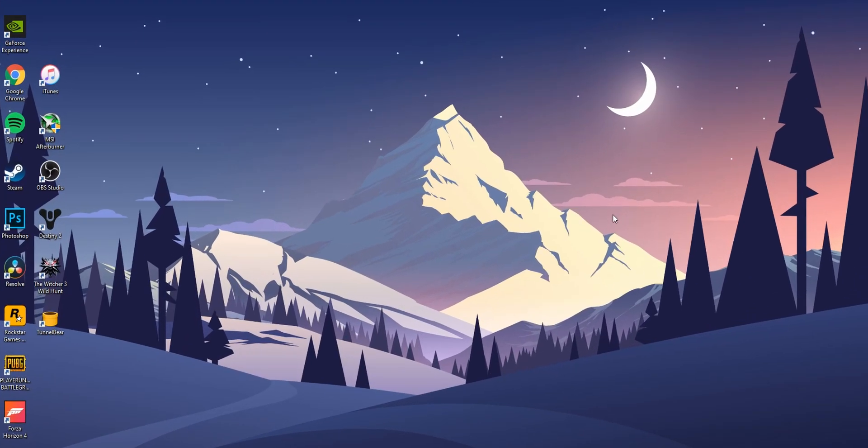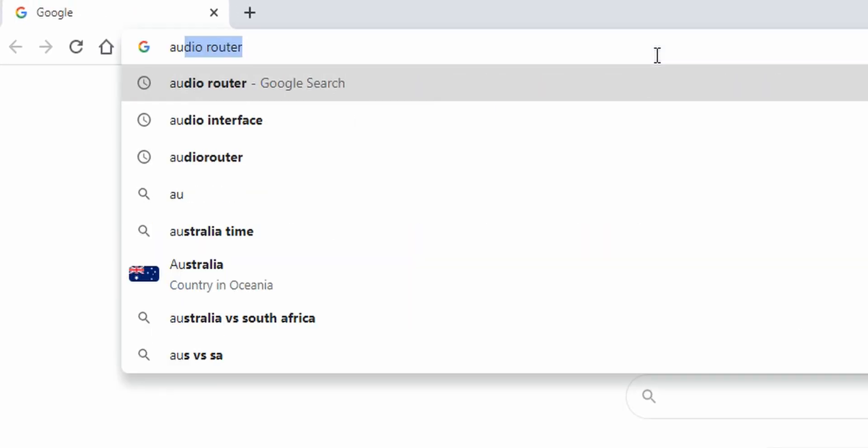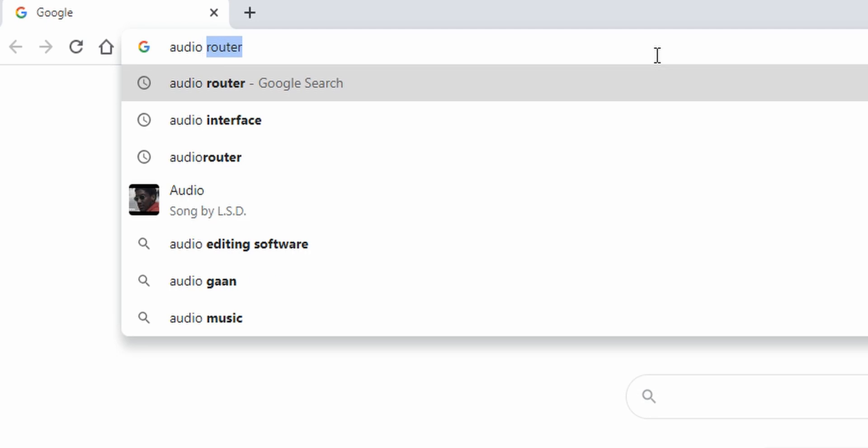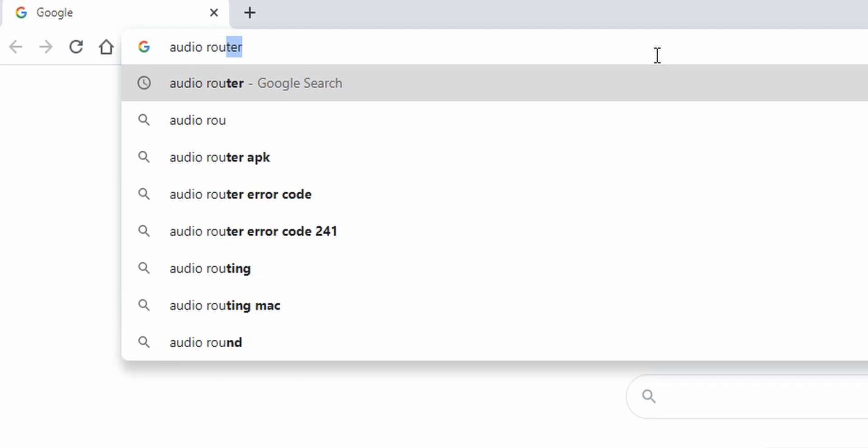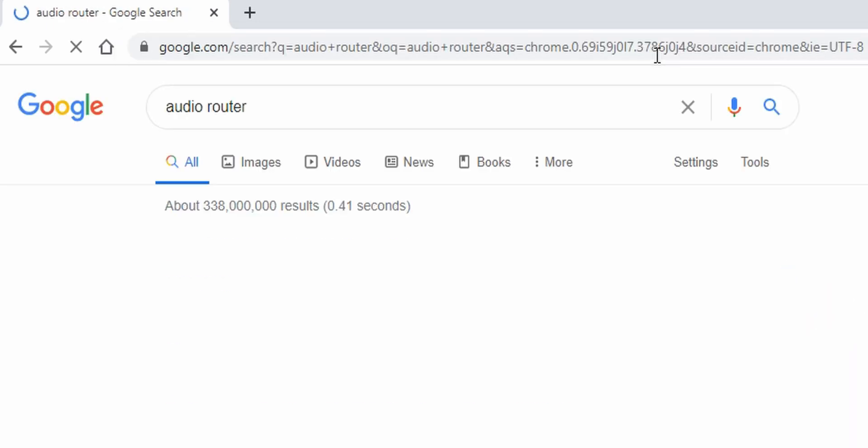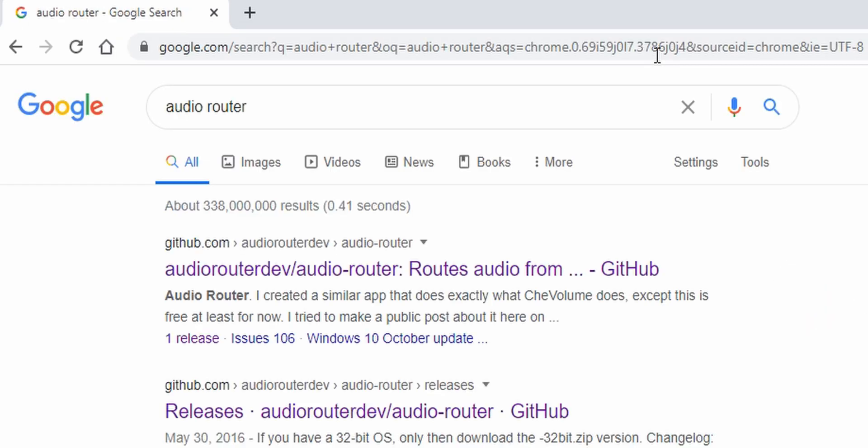So to play music on your speaker and game audio on headphones, you need an app called audio router. This app is completely free and you can download it by searching audio router on Google or go to the link in the description below.